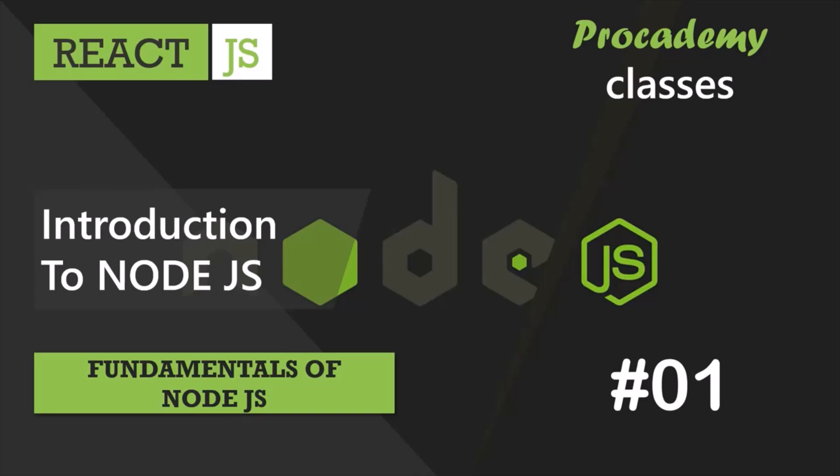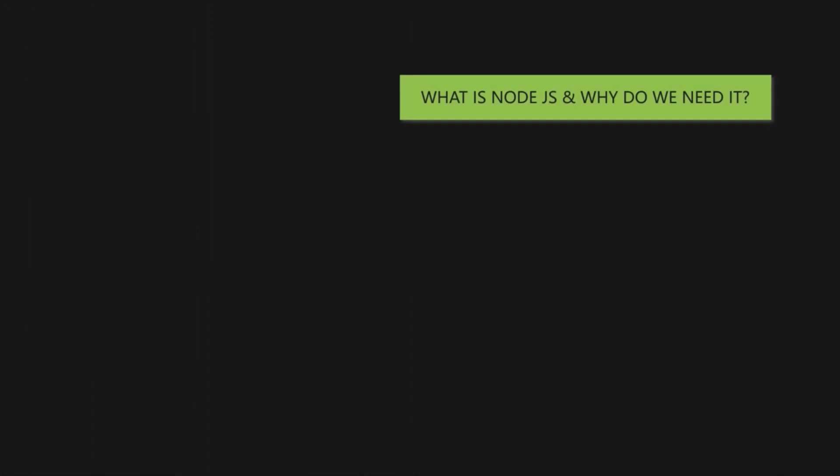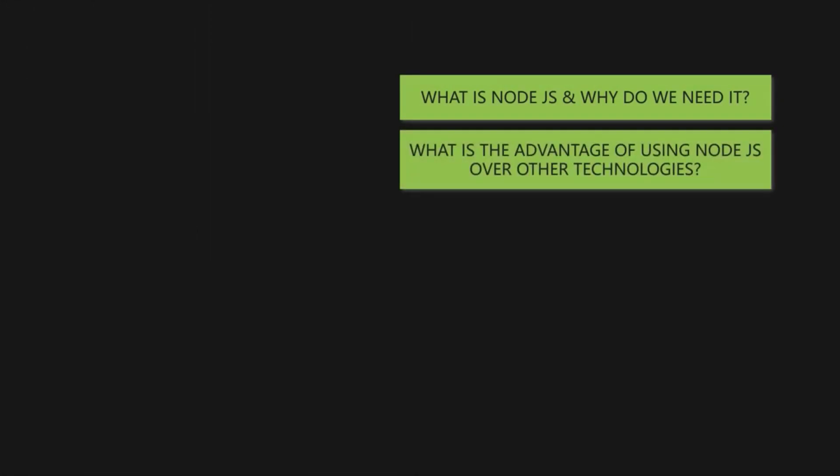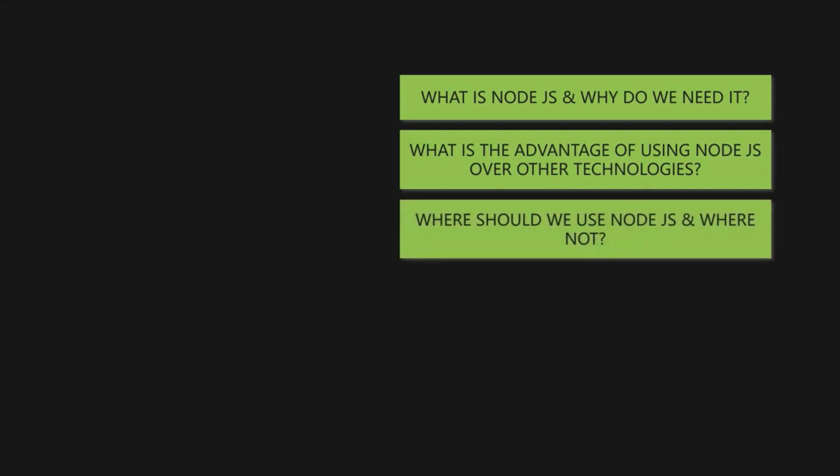Let's start this course by having a brief overview of Node.js and let's try to answer some of the basic questions related to Node.js. For example, what is Node.js and why do we need it? What is the advantage of using Node.js over other technologies? And where should we use Node.js and where not? So let's answer these questions in this lecture.